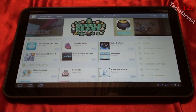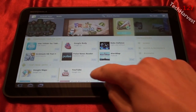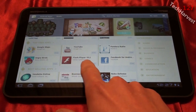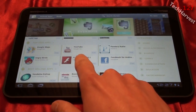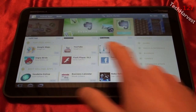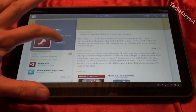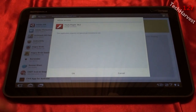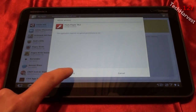Right here on the Android Market, I'm going to scroll down and you can see Flash Player 10.2 right here. I'm going to click on that, download it, and click Install. It doesn't require any special permissions to run.